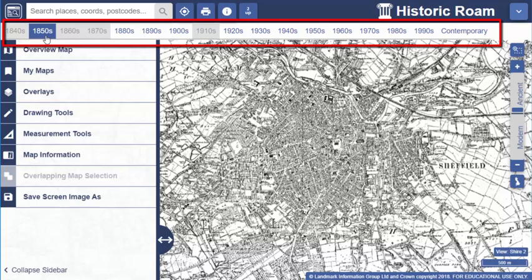When you log in and start using Digimap it will always show you the earliest map available for your scale. But if you look along the timeline there are several decades with a white background, meaning there are maps available there too. Just select any decade to switch map.